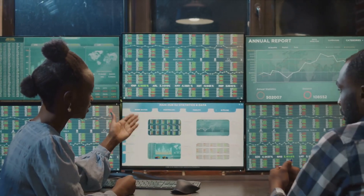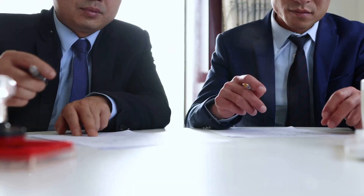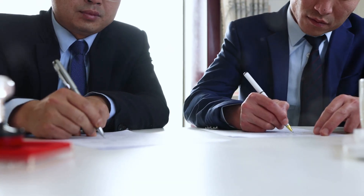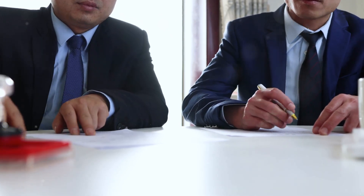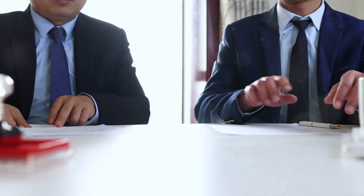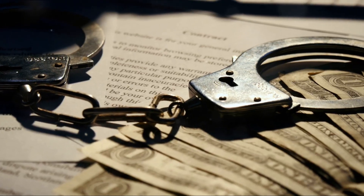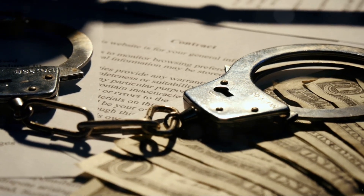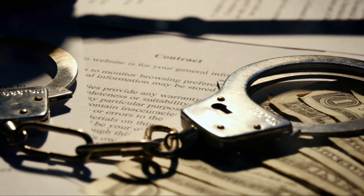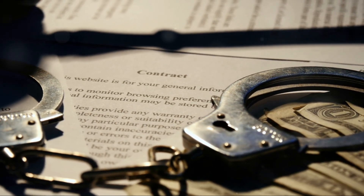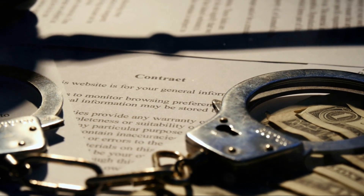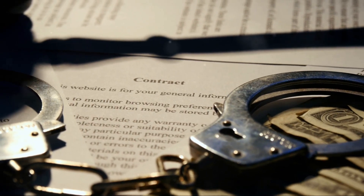The first principle to grasp is the concept of futures contracts. A future is a legal agreement to buy or sell an asset at a predetermined price at a specified time in the future. This agreement is binding, meaning the parties involved must fulfill the contract regardless of the market price at the contract's expiration.